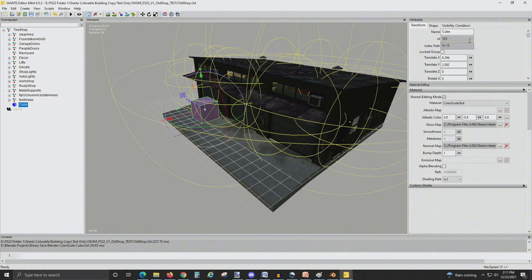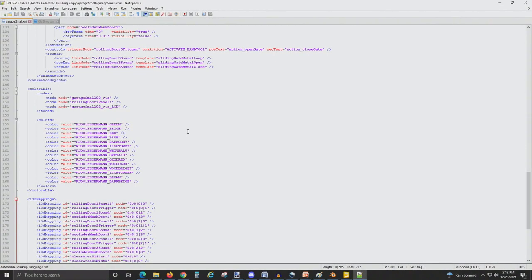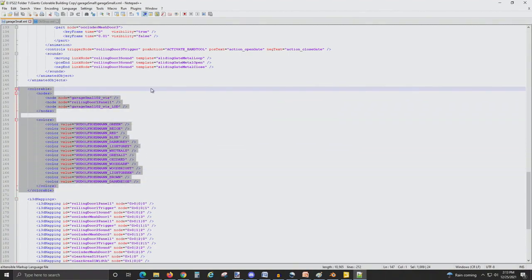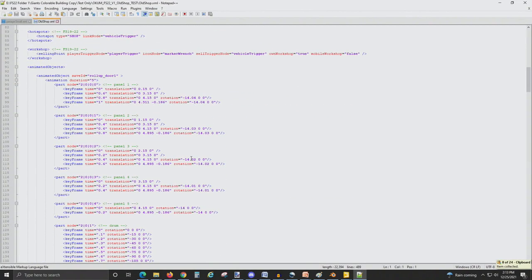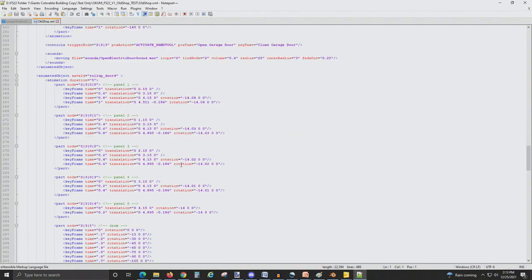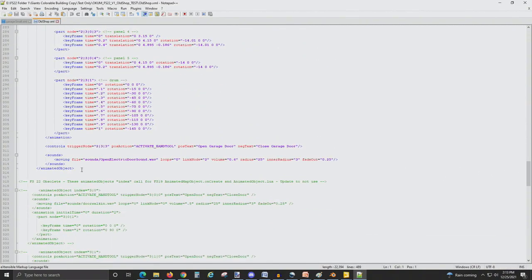Now we're going to work on the XML coding. For this I use Notepad++, which is a free program you can get online. I located an in-game garage with the coding we need in order to make our placeable colorable. So what we'll do is copy this coding, and then we're going to bring it into our old garage and paste it into there.